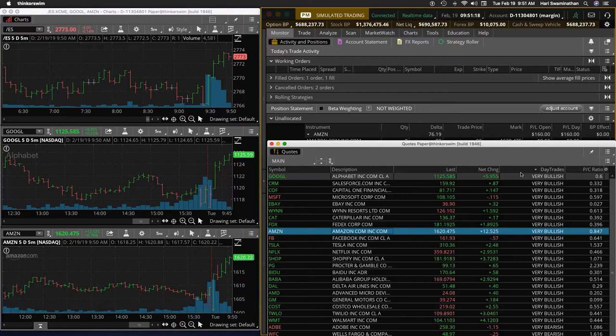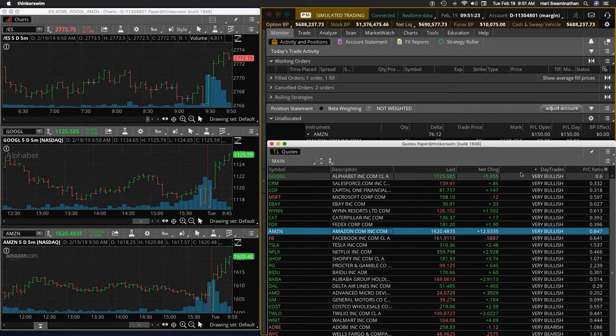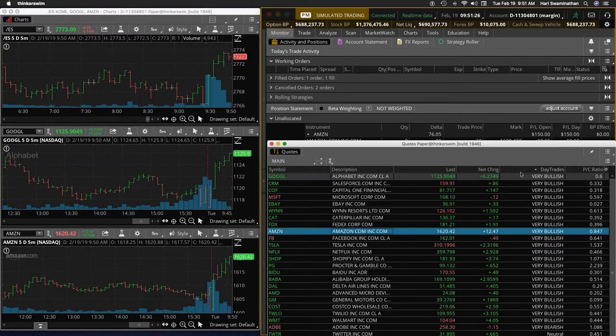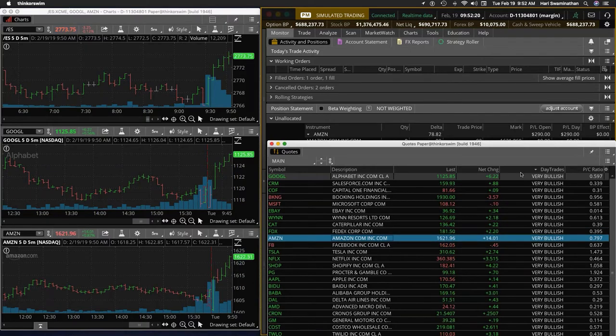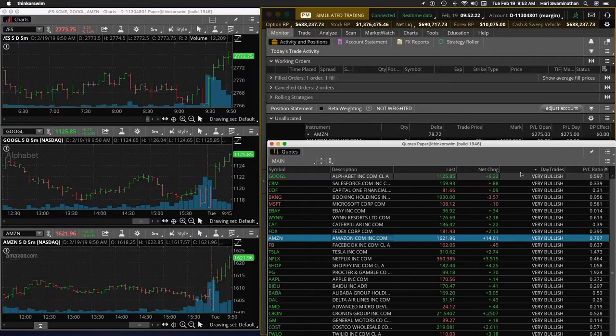So it's a $2,200 trade approximately. So 10% would be 220, 20% would be 440. So let's see if we can get, so now it's moving higher. Amazon is moving higher. Breadth is looking good. Very bullish is now dominating the screen.